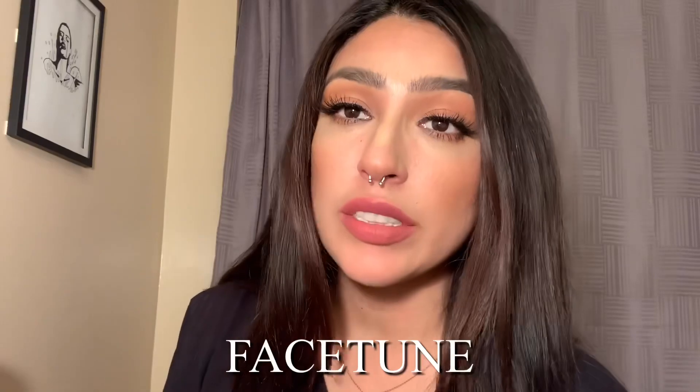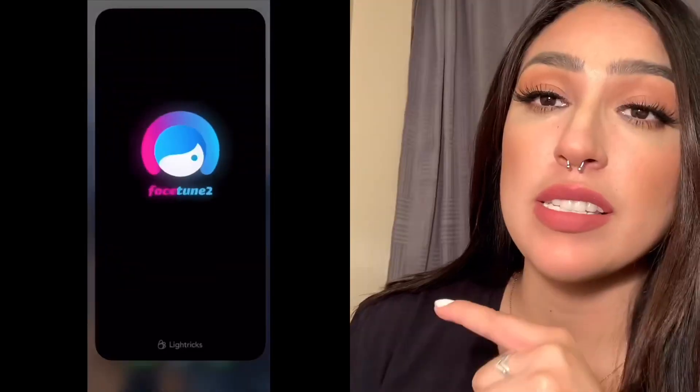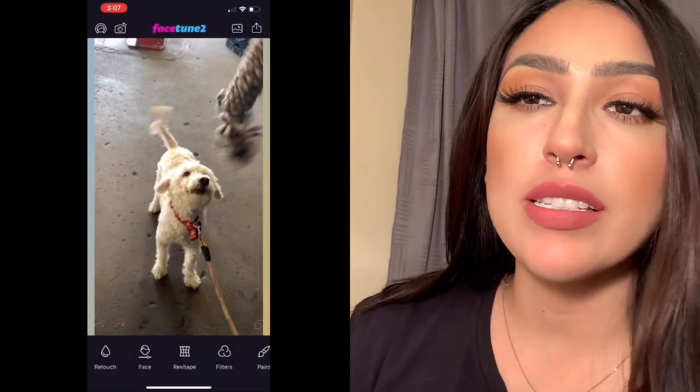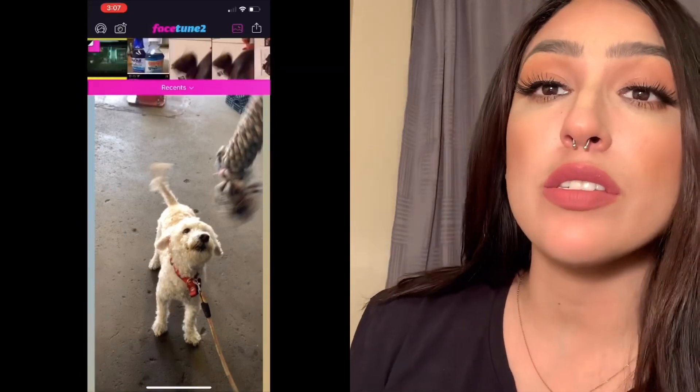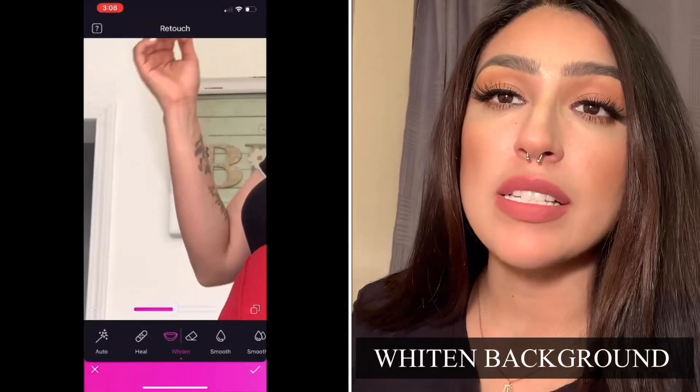The first thing we're going to do is open the app. The app I always use is called Facetune — that's the only app I actually use, and basically that is where I edit all of my Instagram photos. As you guys can see I'm opening up the app. This is the photo I'm going to be showing you guys and also the photo I'm going to be posting on Instagram, so if you want to see how it looks on Instagram click the link down below.